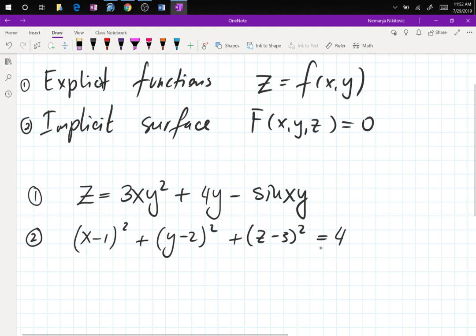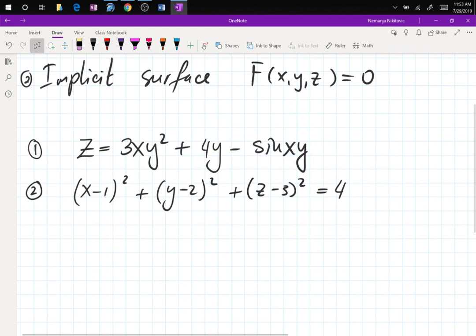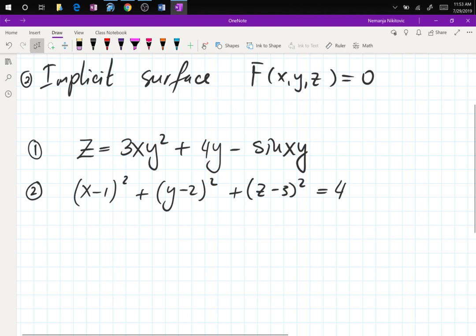Functions can be written explicitly, and then implicitly for surfaces that are not functions — we cannot write them as z equals everything else. Now why is that important? It's important because we're going to find the equation of the plane at a point (a,b,c) that contains the derivatives, because the derivatives give us the three-dimensional slopes. If you remember from Calc 1, the first derivative gave you the slope of the tangent line.